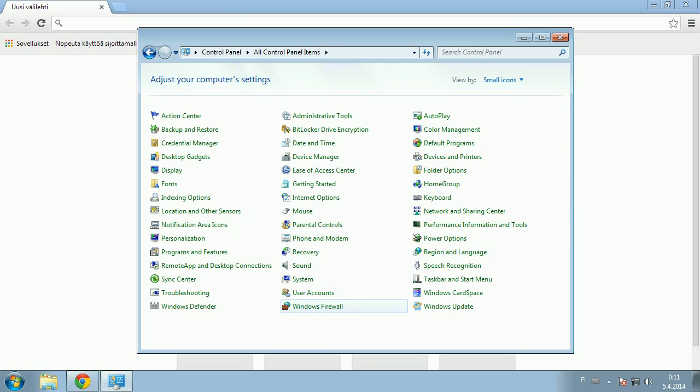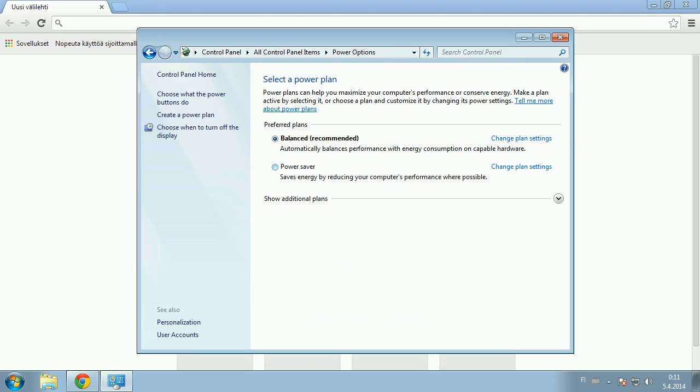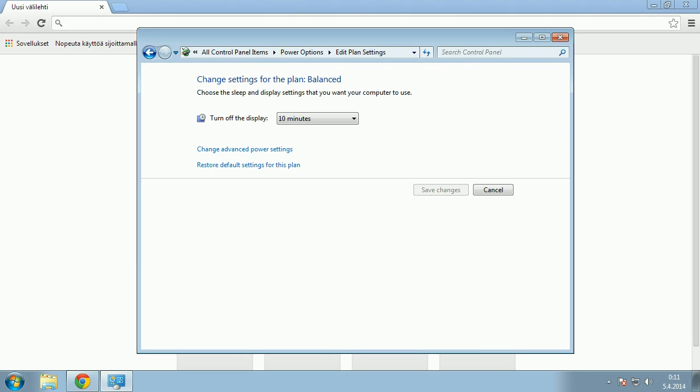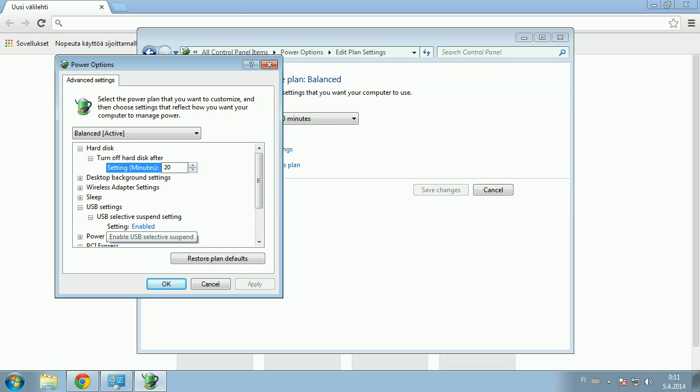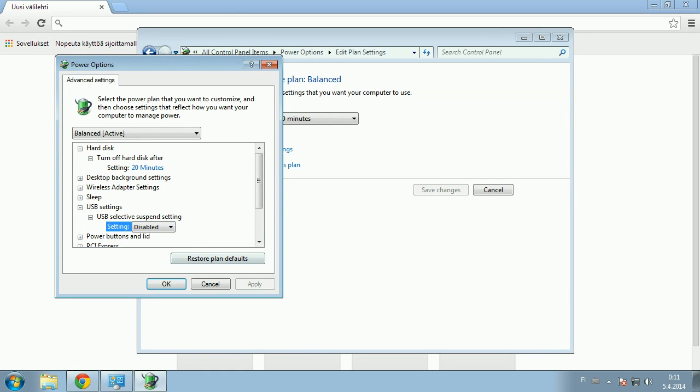Another one is that you might have some power options that are causing issues, that the power plan that you have lets Windows turn off your USB device. For example, if you have a wireless device, this sometimes will go offline but never comes back online, so it leaves buttons pressed.